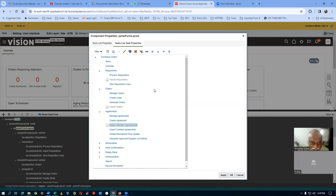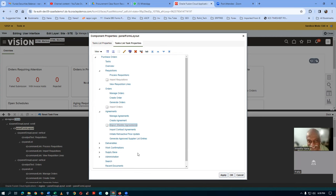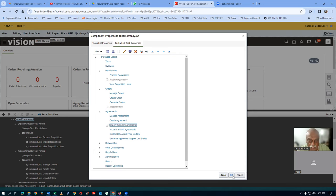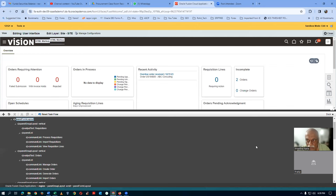It is as simple as that. Whatever you want, you can hide and show. Click on apply and then click on OK. So this page is now customized.